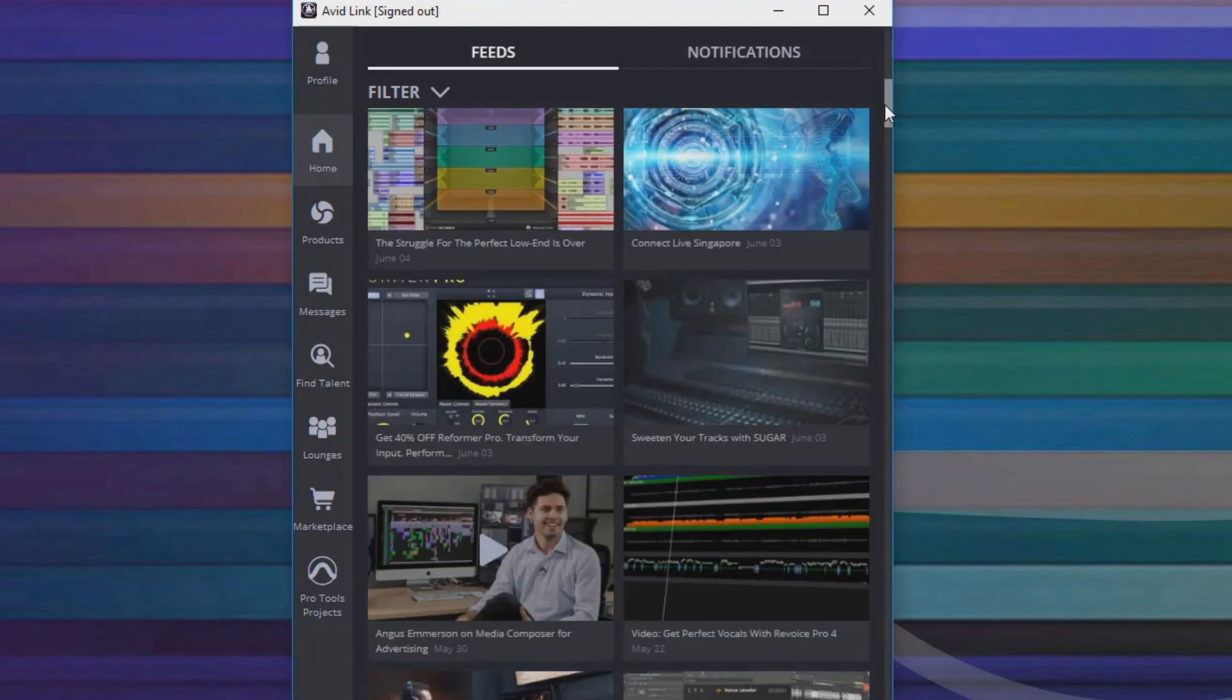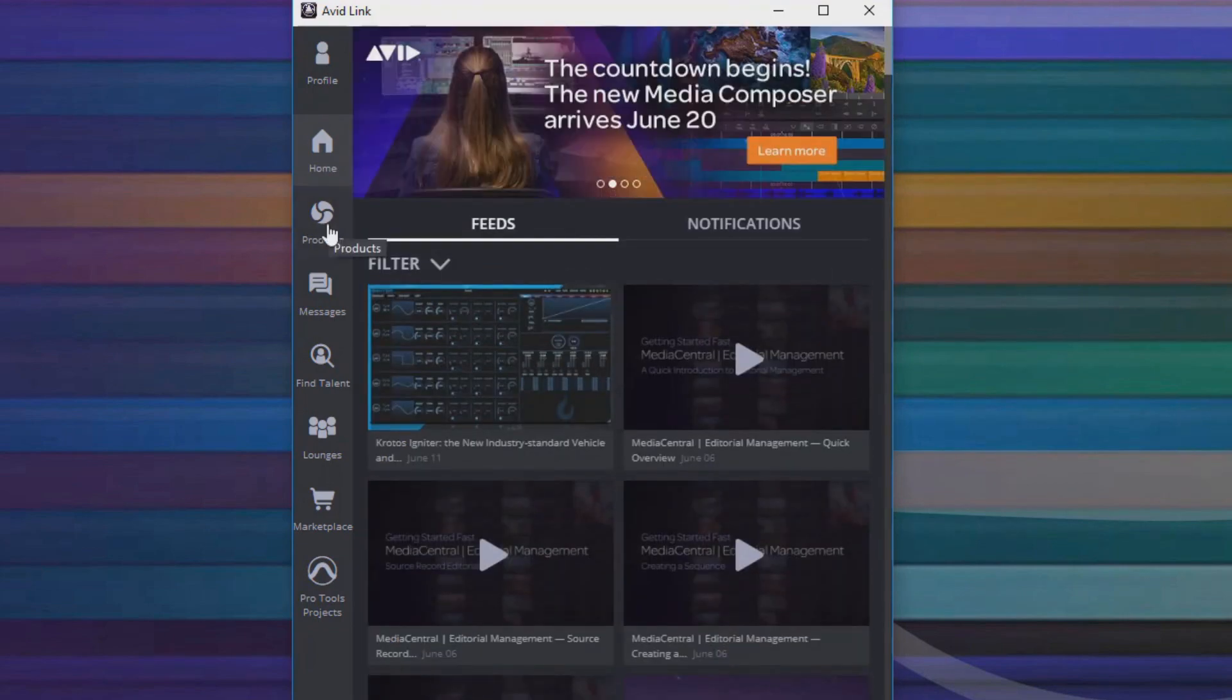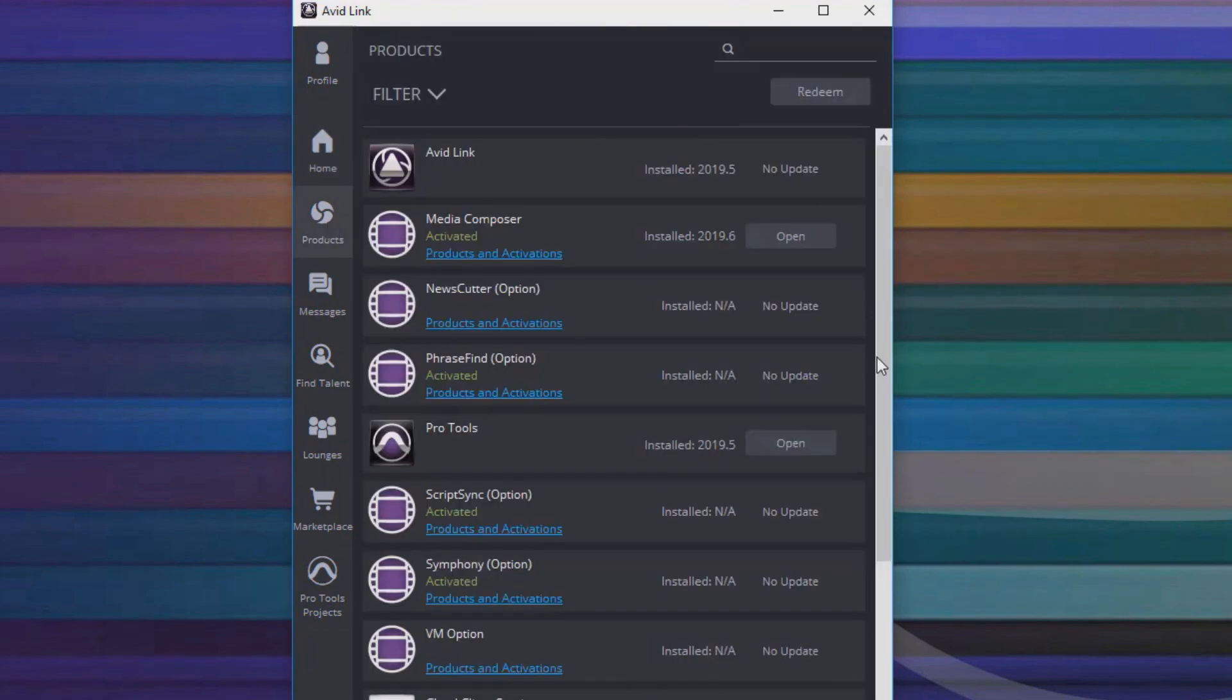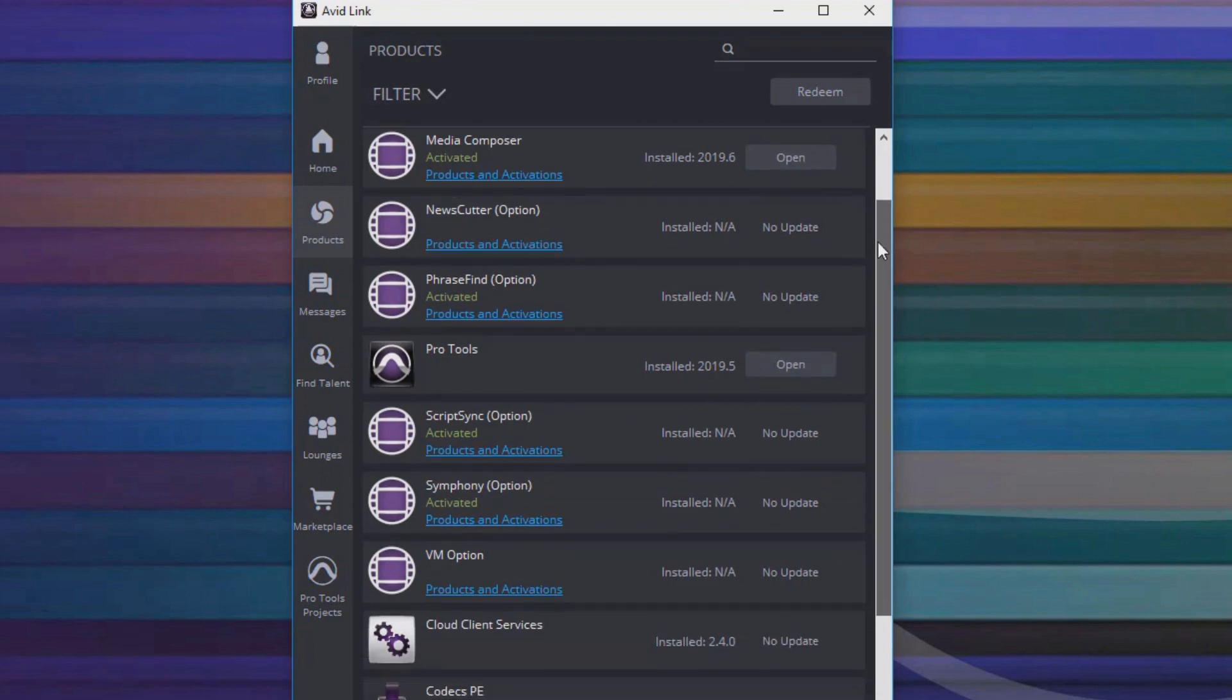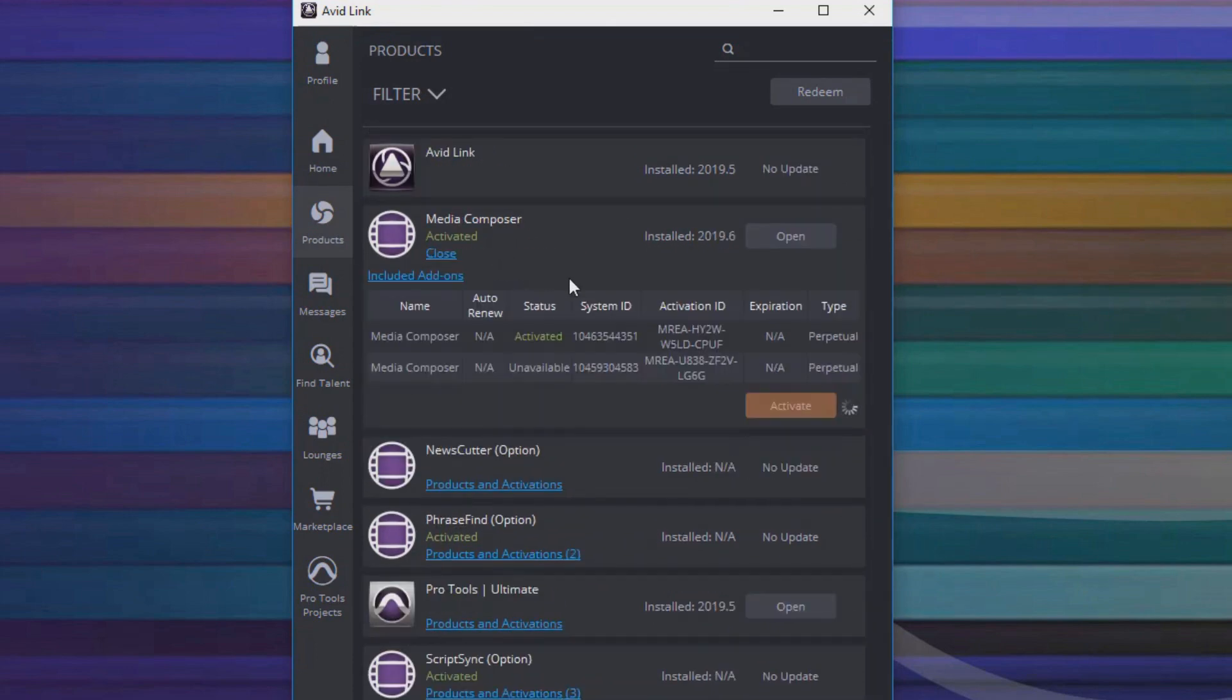In the Products tab, you can find the current status of your activations, current products installed, and if there are any updates available for your Avid software.